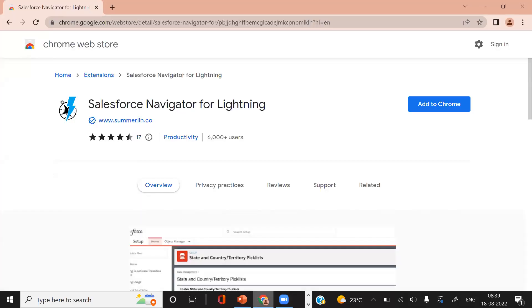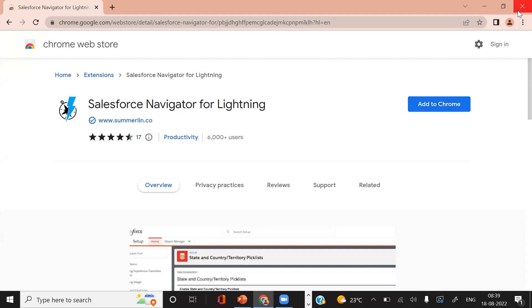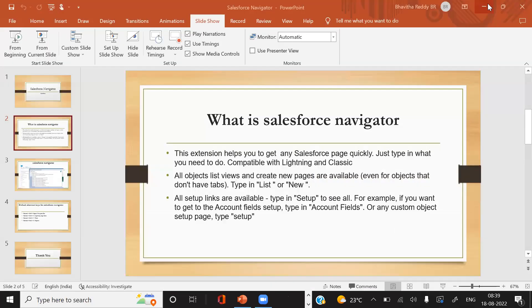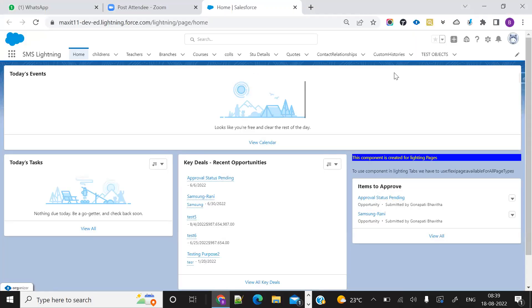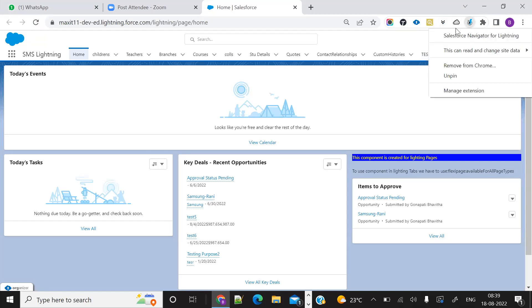So this is the extension Salesforce Navigator for Lightning. We can add it. This is the Salesforce Navigator. I will show you how we can use this particular extension.